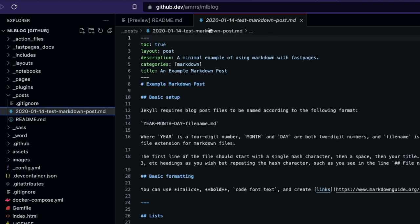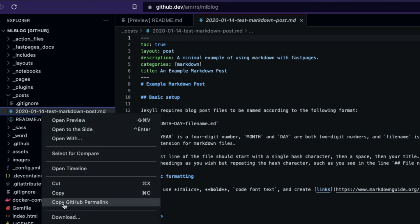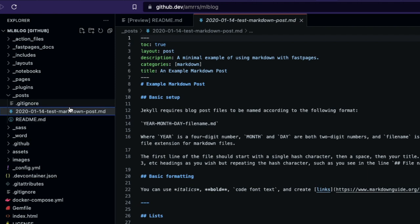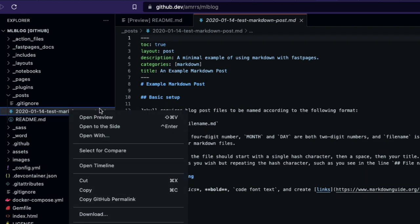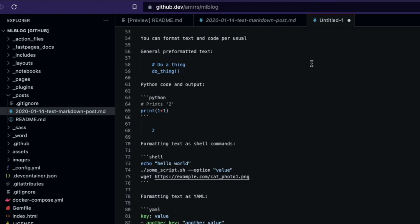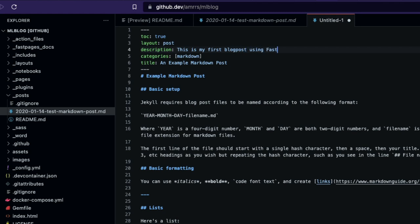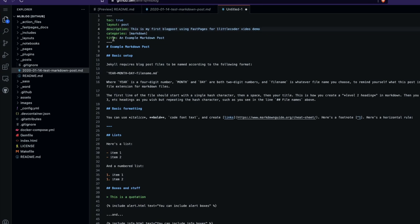If you want to write a blog post in Markdown, save your .md file into the '_posts' folder using the correct naming convention. We already have an example file with a date-based name. I'm going to copy all the content from that file, create a new file, paste the content in, and then save it with the appropriate name. The post front matter includes fields like 'toc', 'show', and description.